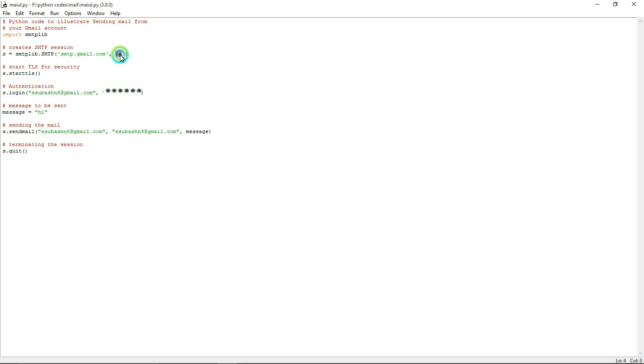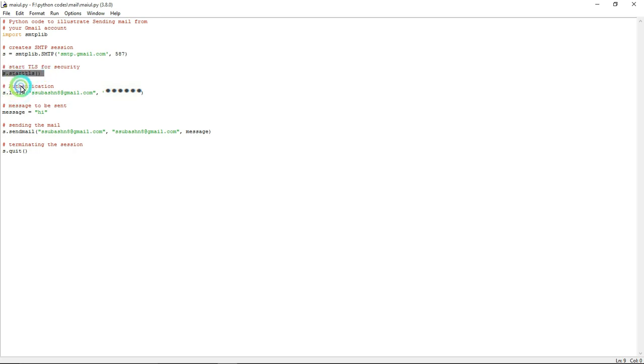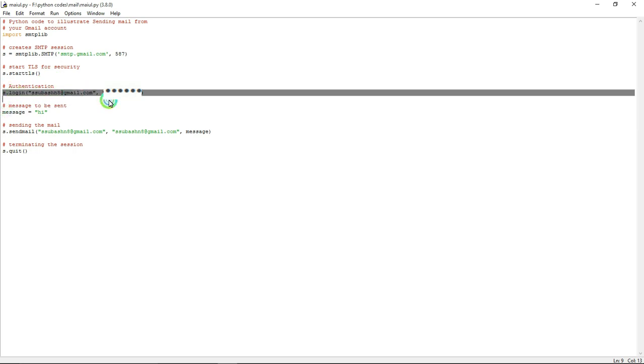Now I am going to start the transport layer security with the help of this command. And now I am going to login to my account with the help of my email ID and my password.